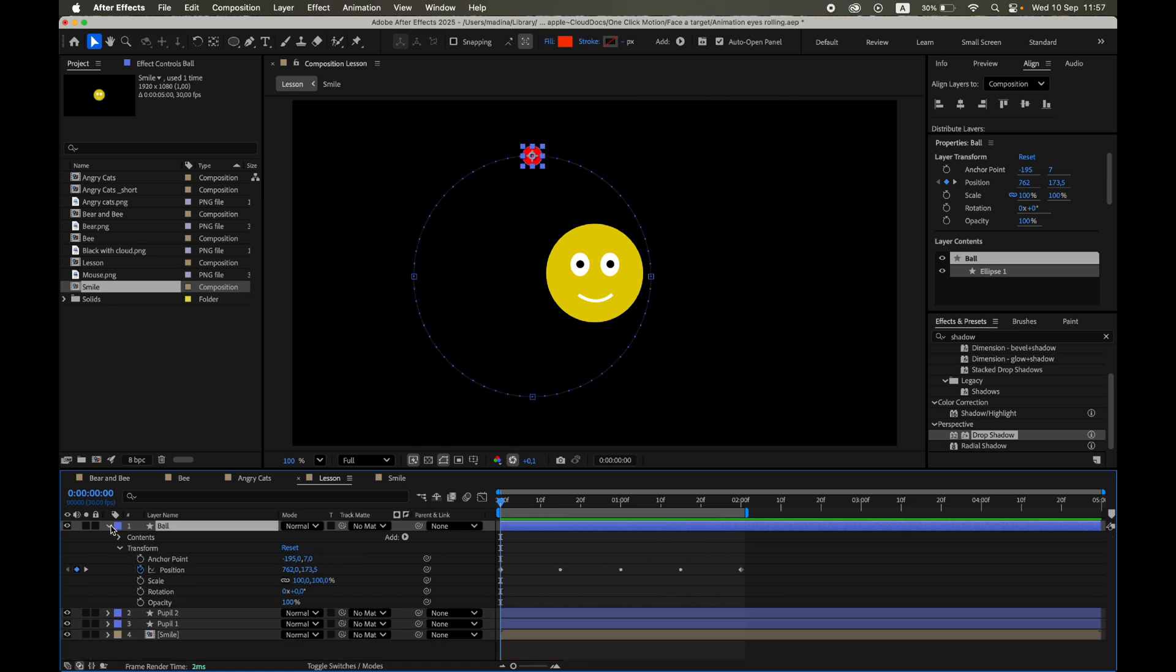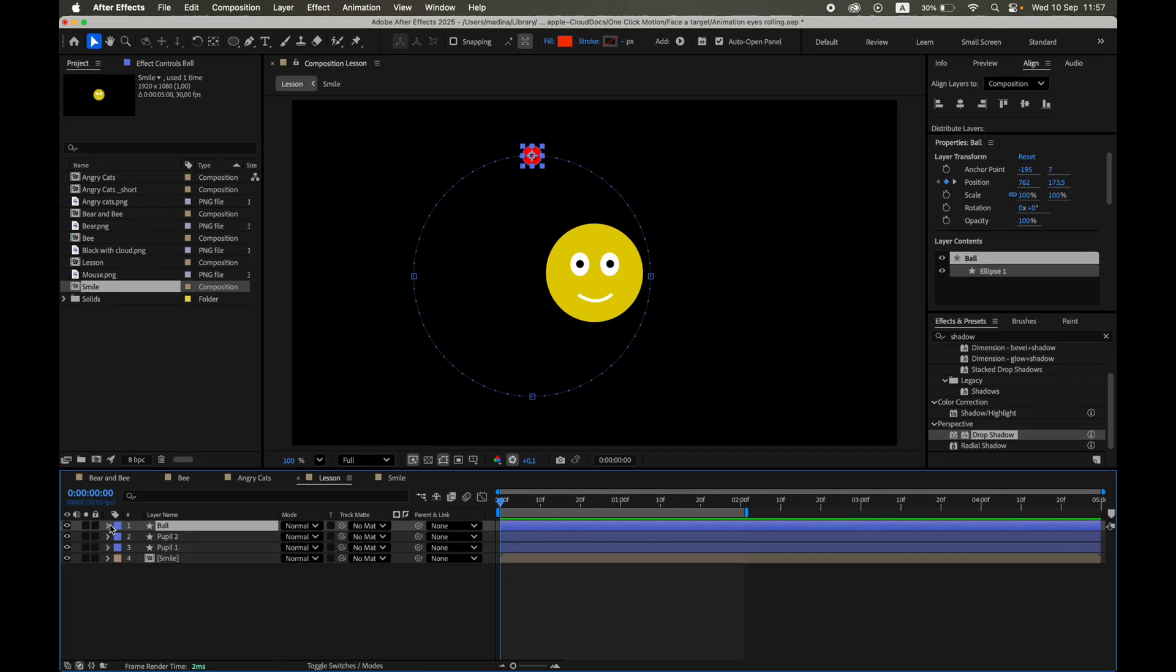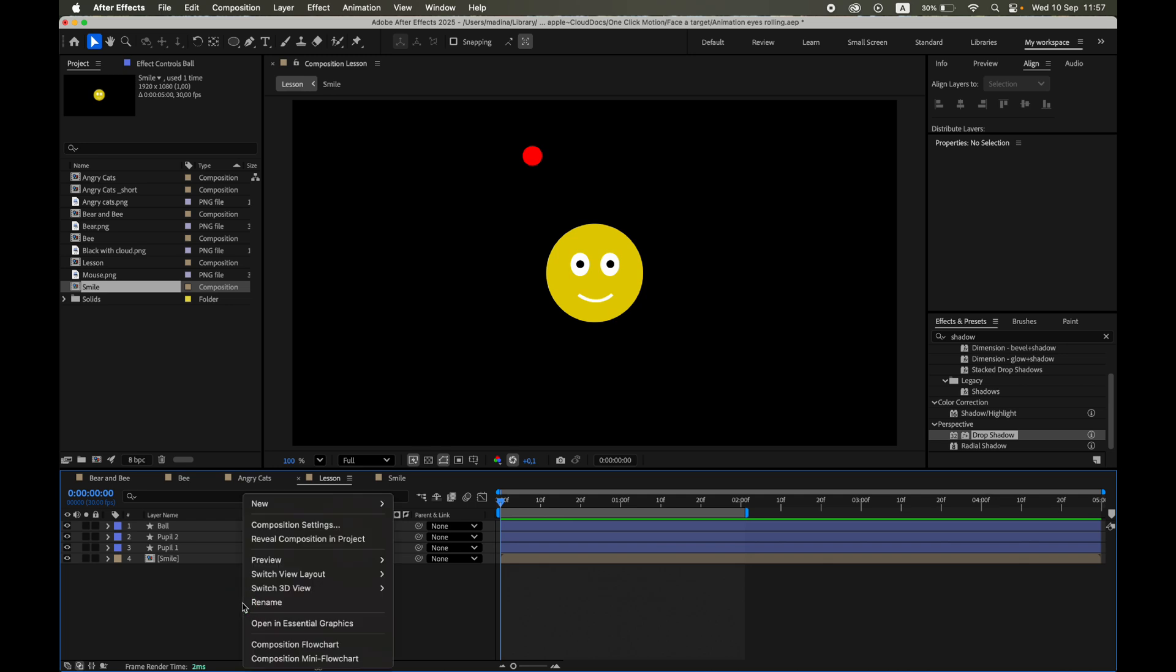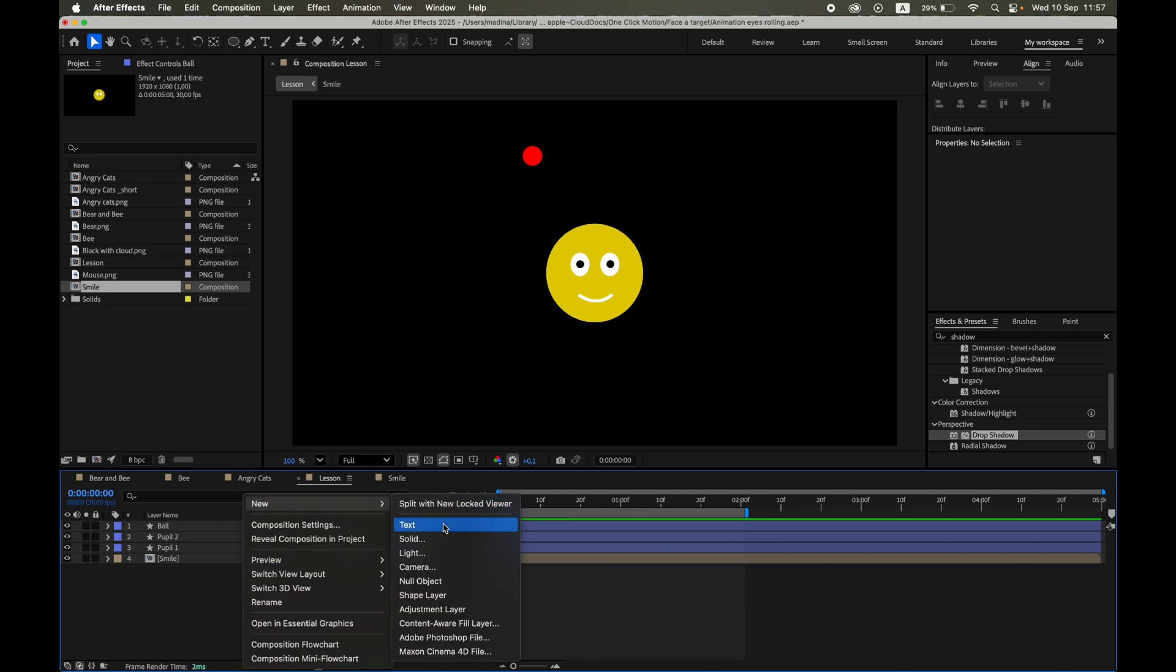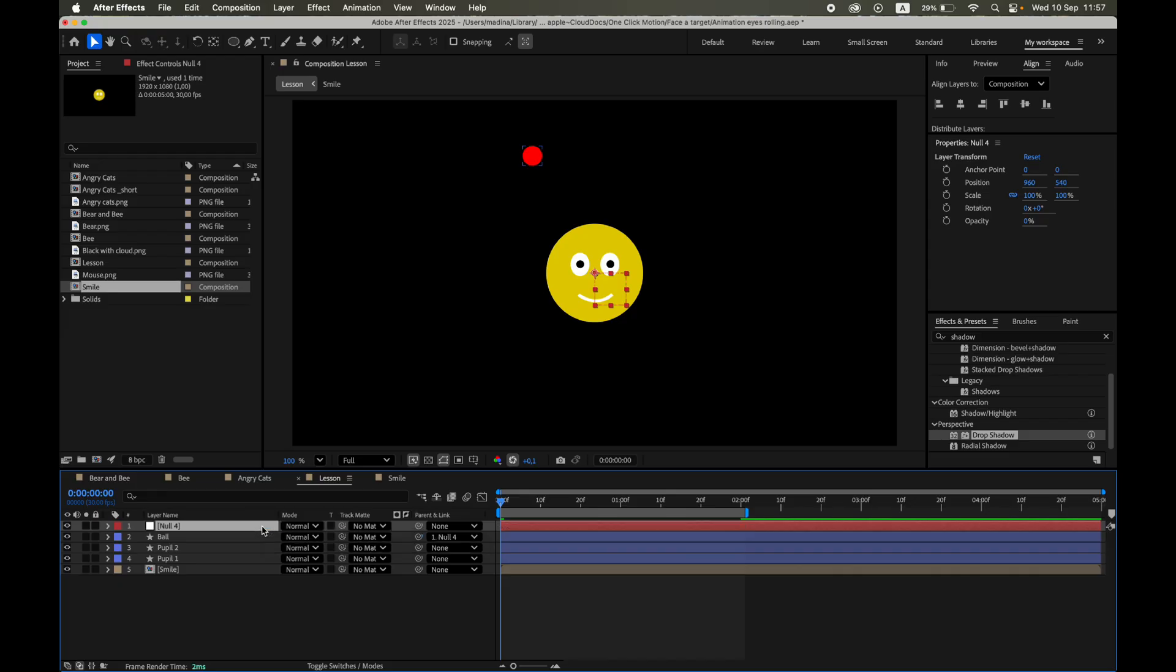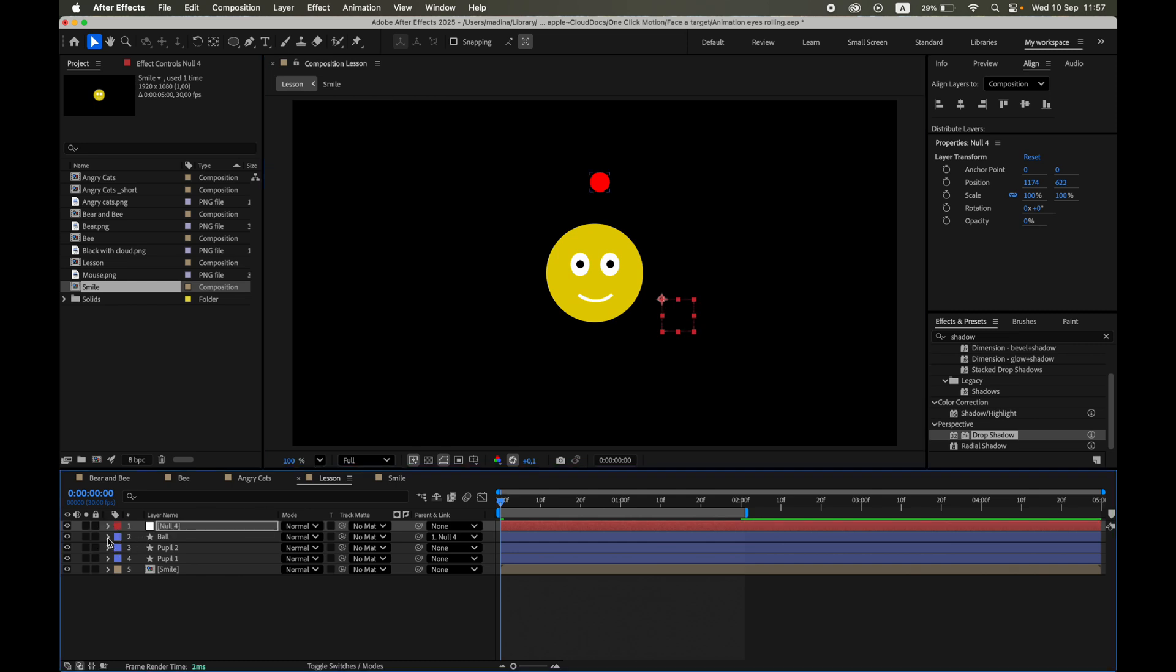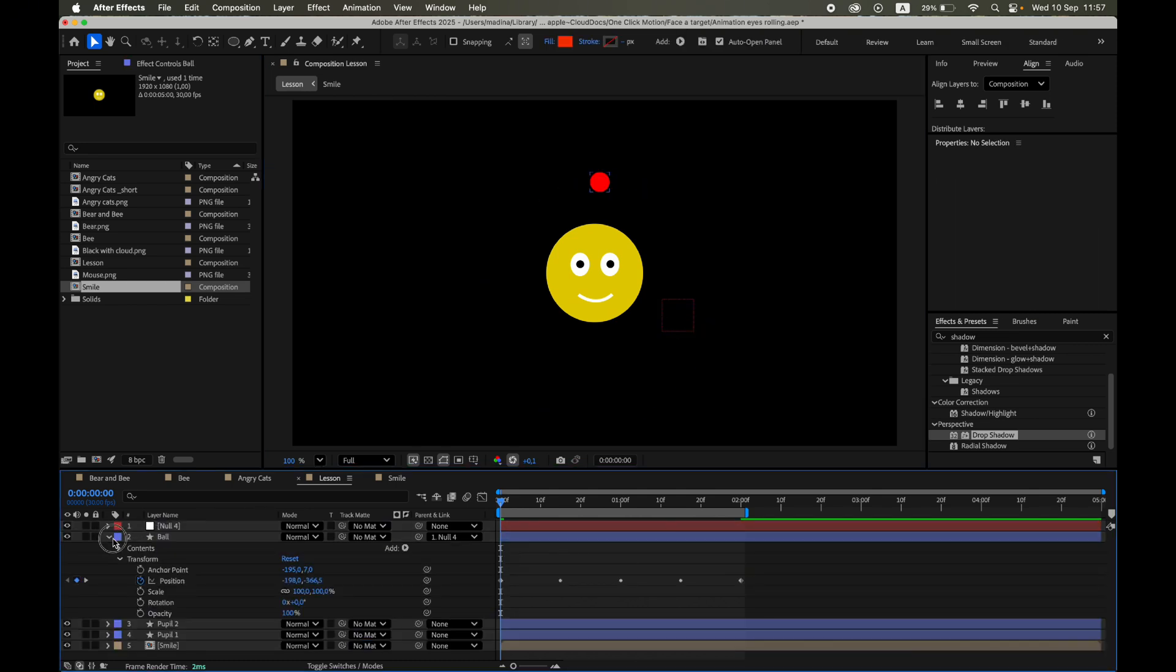To position our target object and its path correctly, let's use a temporary null object. Right-click in the timeline, choose New, Null Object. Now parent our moving ball to this null. By moving the null, we can easily adjust both the object and its motion path around the smiley face.